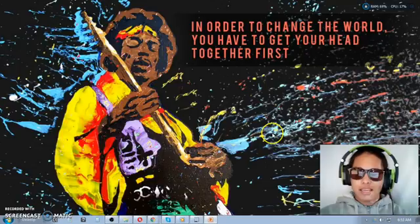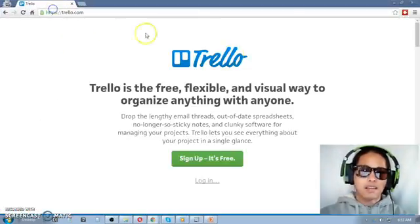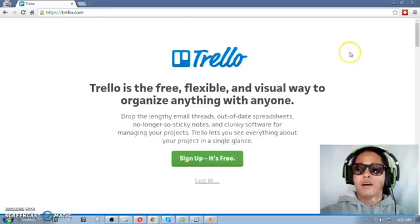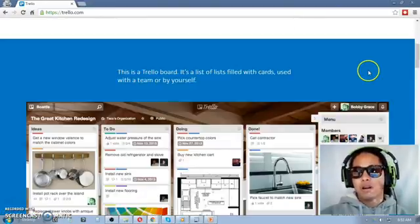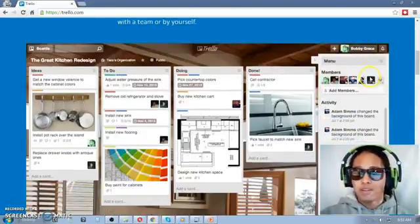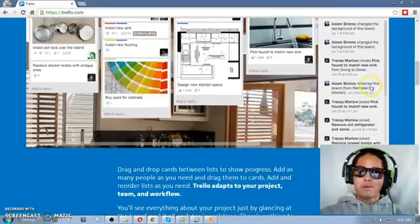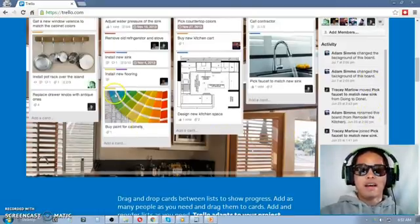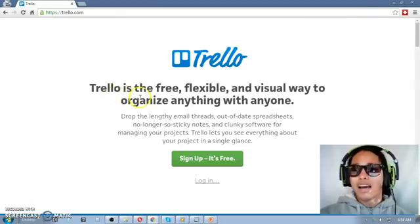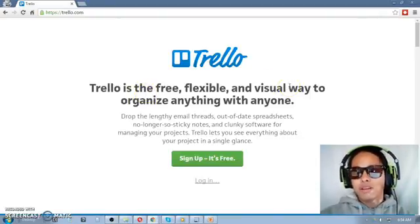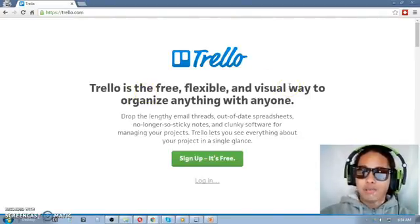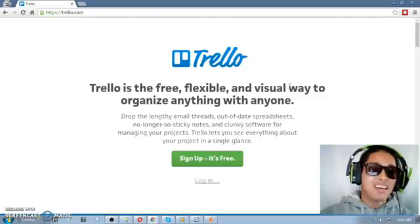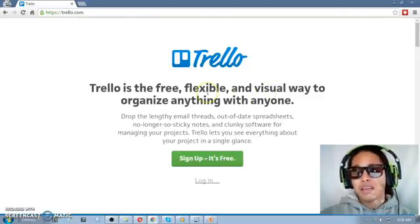First in our list is Trello. Now Trello is what I call a project management tool wherein I could just set up what I need to do, what I need to finish, or the things missing in a project or a product, basically.